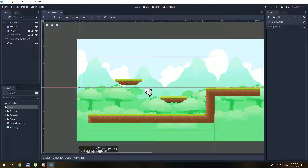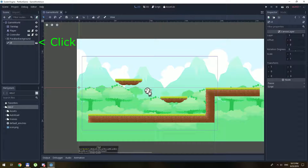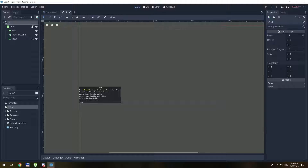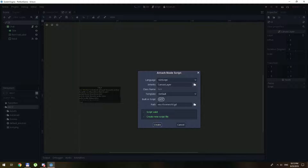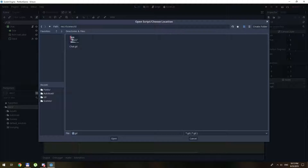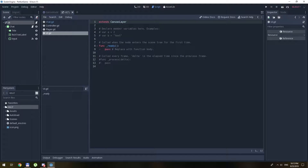This is our game where we left off from the last part. We have this user interface. We will create a script inside of here and let's start coding.